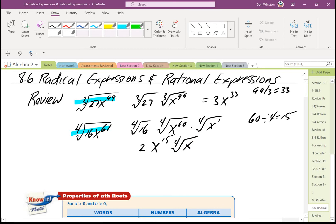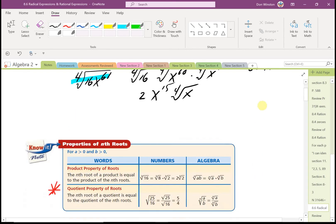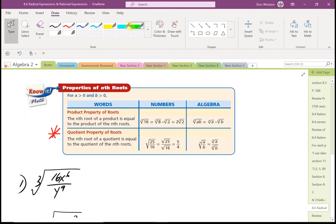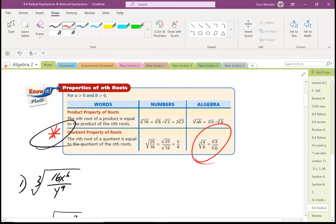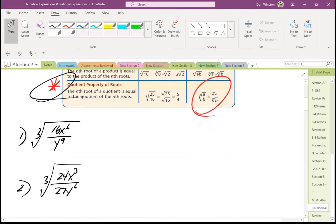We're going to look at the rational exponents property, and that will probably make a little more sense. But before we get there, we're going to look at the next property: the quotient property of roots, which says that the nth root of a over b equals the nth root of a divided by the nth root of b.